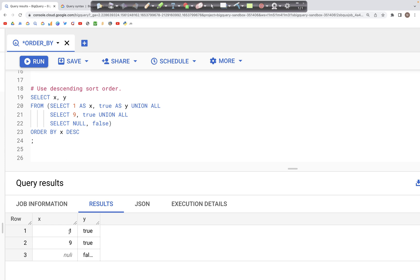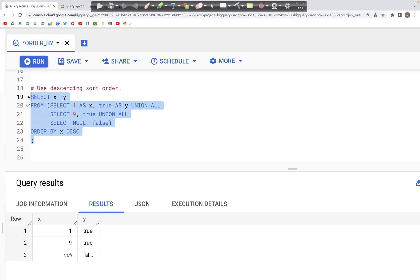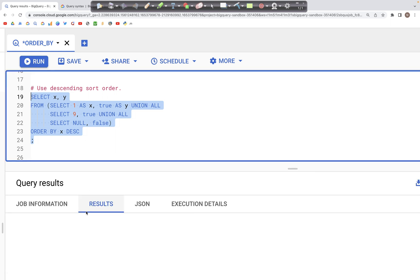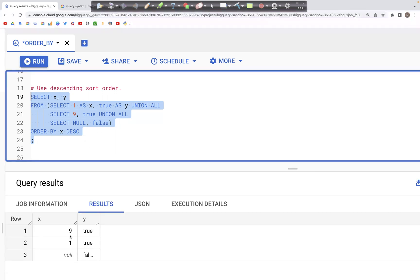So far what we have is ascending order — meaning the values in x are increasing as we go from row one to two to three. What if we put ORDER BY x DESCENDING? In that case we can see that the order has changed — the highest number is now first and the lowest number is towards the end of the table: nine followed by one.